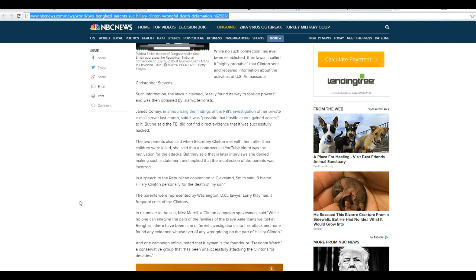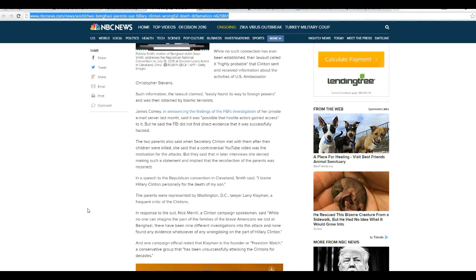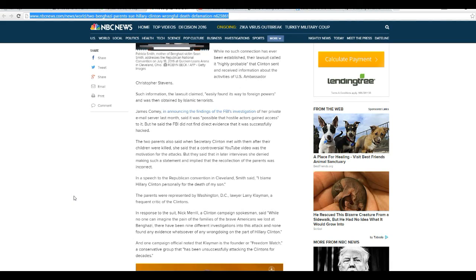In response to the suit, Nick Merrill, a Clinton campaign spokesman, said: And while no one can imagine the pain in the families of the brave Americans we lost to Benghazi, there have been nine different investigations into this attack. None has ever found any evidence whatsoever of any wrongdoing on the part of Hillary Clinton.